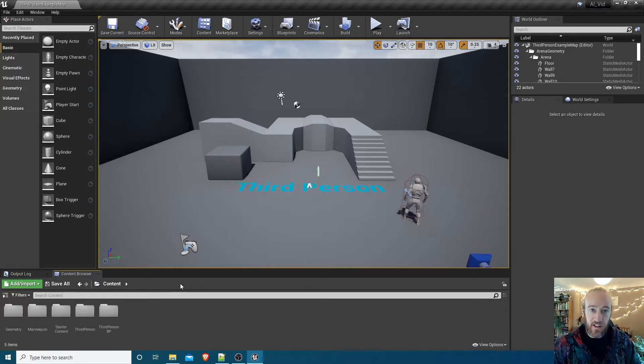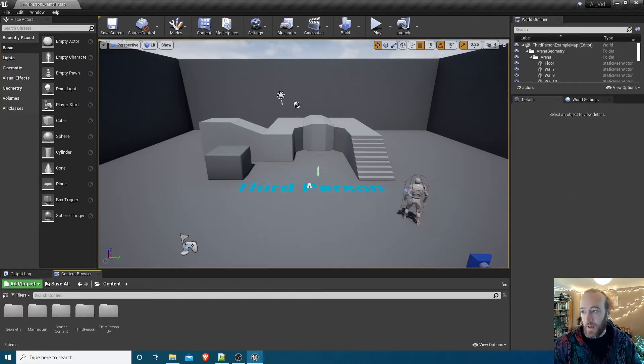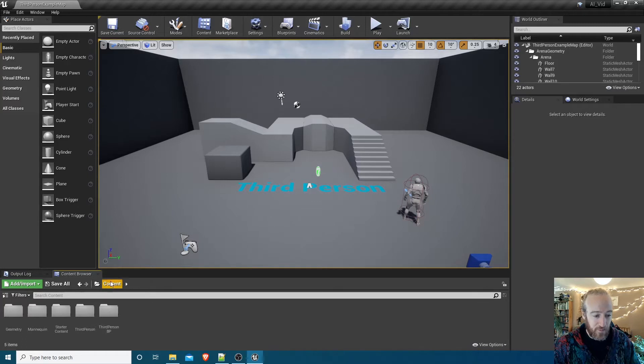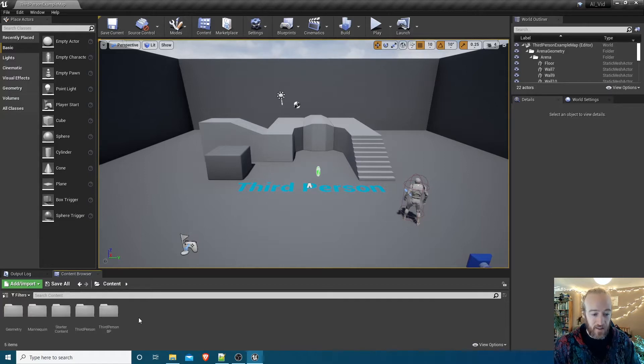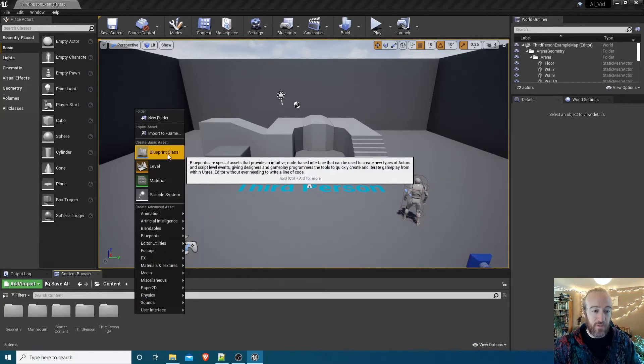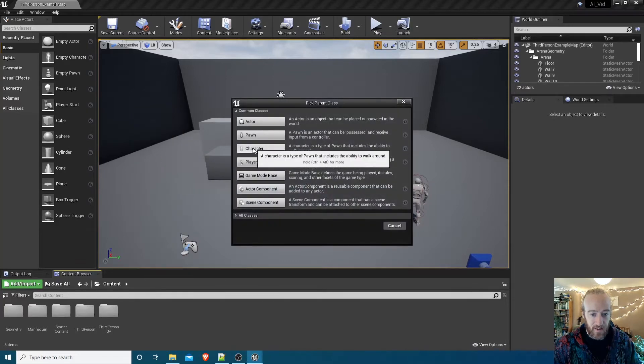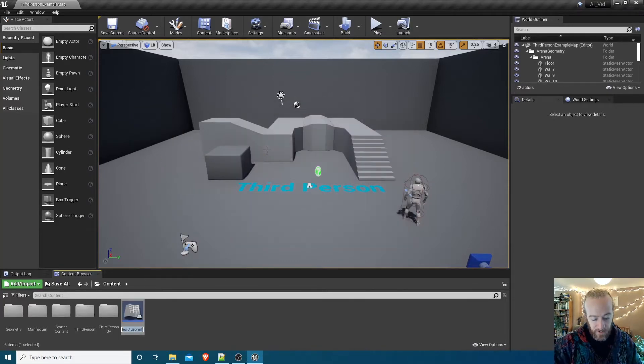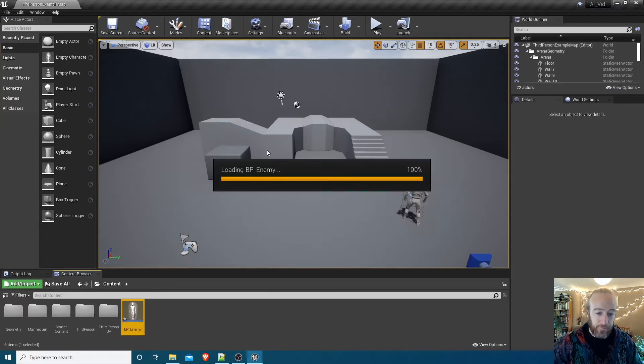Don't worry, I'll explain what all of that is. We'll start with the enemy. I'm not going to worry too much about file organization. I'm just going to put everything initially at this just in the root content folder. To begin with, let's create the enemy character themselves. Right-clicking the content browser, make a new blueprint. It's based on character and I'm going to call that BP_Enemy.